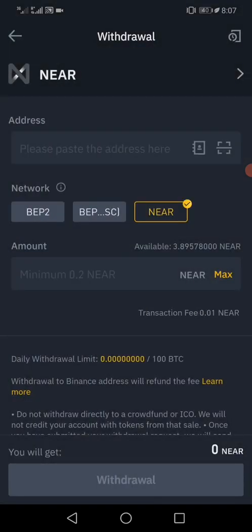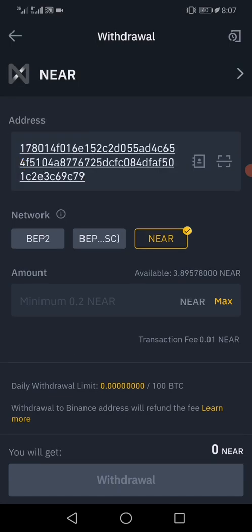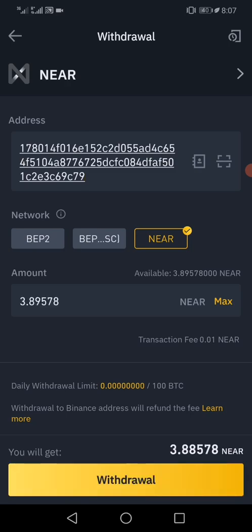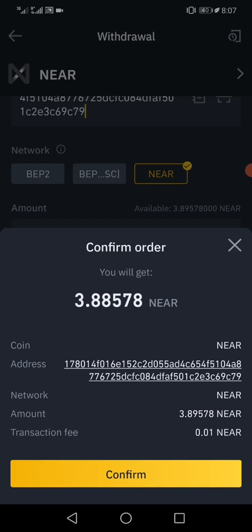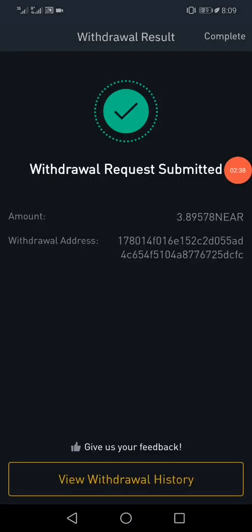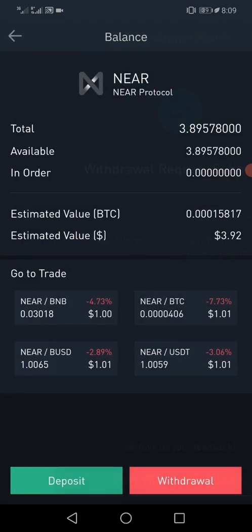The address is on the NEAR blockchain, so I make sure the network is set to NEAR, then I paste the wallet address. The maximum I have is 3.89 NEAR here, so I'll withdraw it all. Once I tap on withdrawal, it takes me to a verification page which I have to verify.